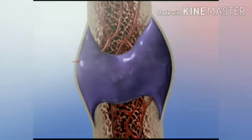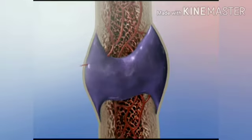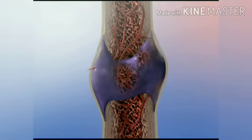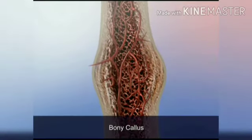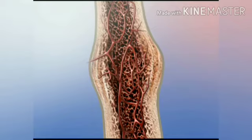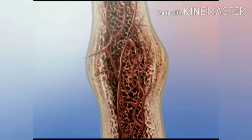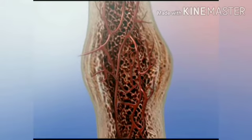Over many weeks, osteoblasts transform the callus into bone. Continued remodeling and the mechanical stress put on the bone creates and shapes new bone.